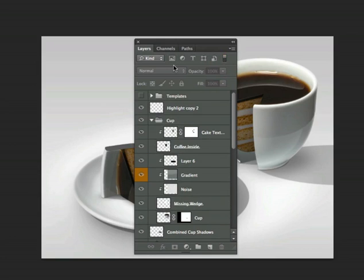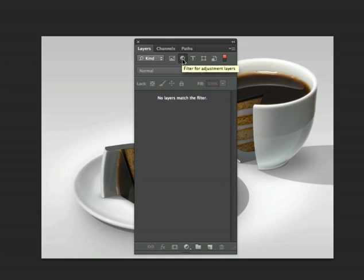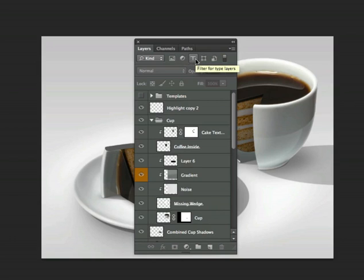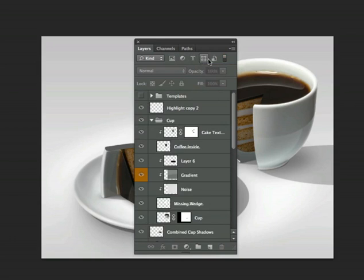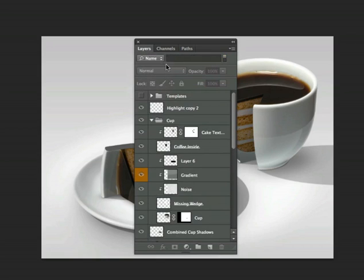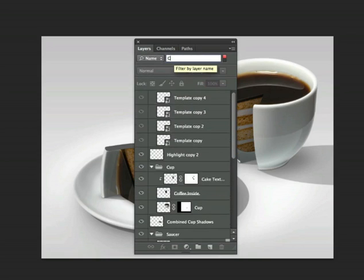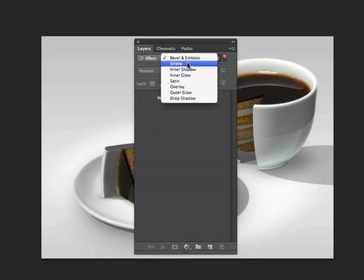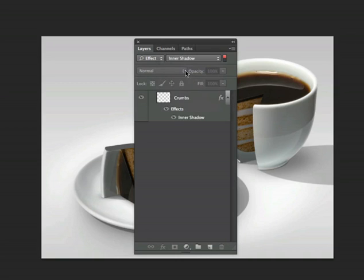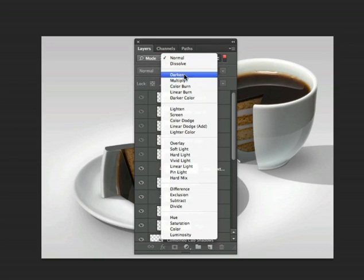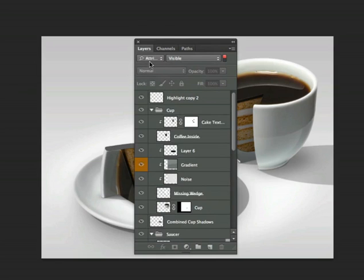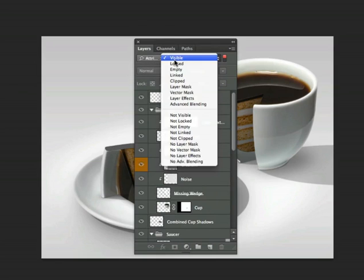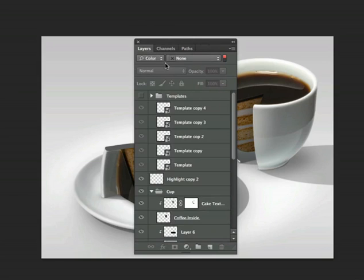The first menu will allow you to filter your layers by kind. You can filter layers by pixel layer, by adjustment layer, by text layer, by shape layer, or by smart object. You can also search for layers by name, by effect, by mode, by attribute, or by color.